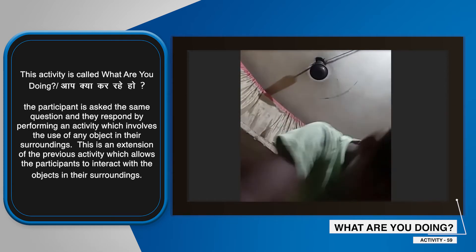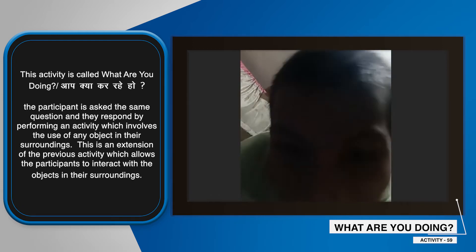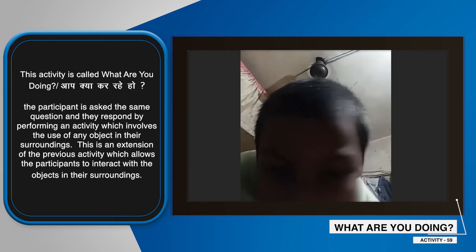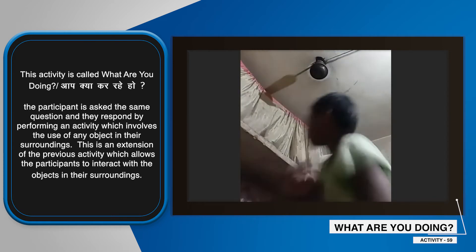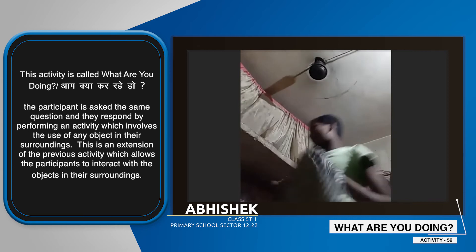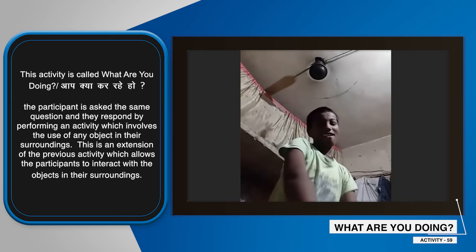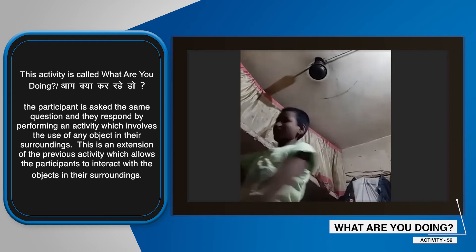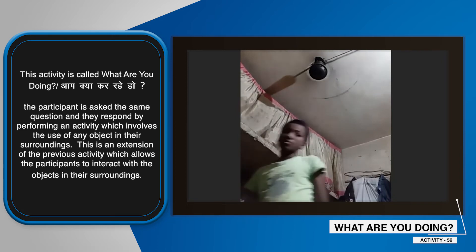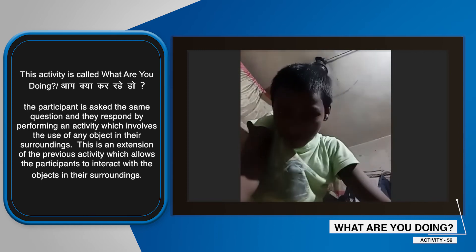Ma'am, what are you doing? I'm cutting my hair. I'm cutting your hair. To style your hair. That's my hair — my hair. You are making my hair.